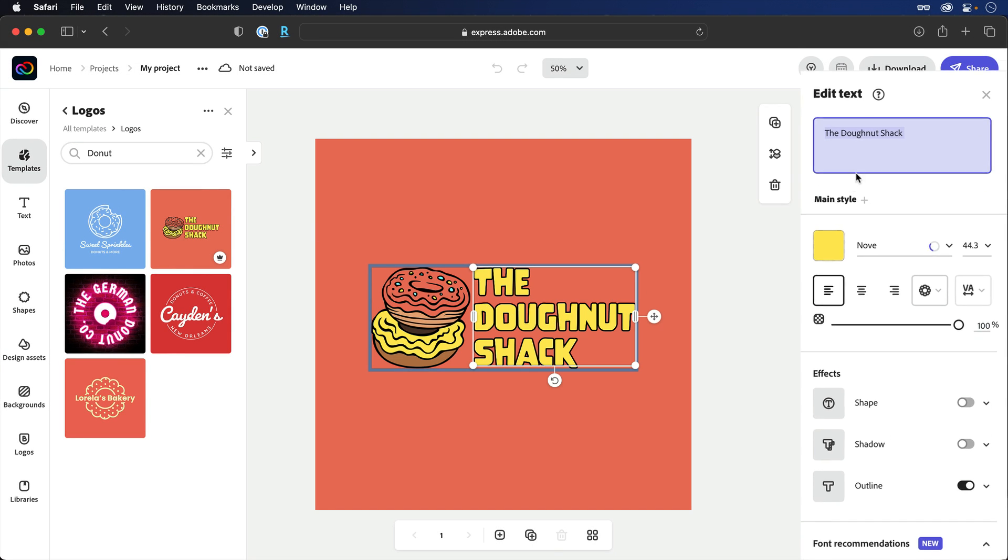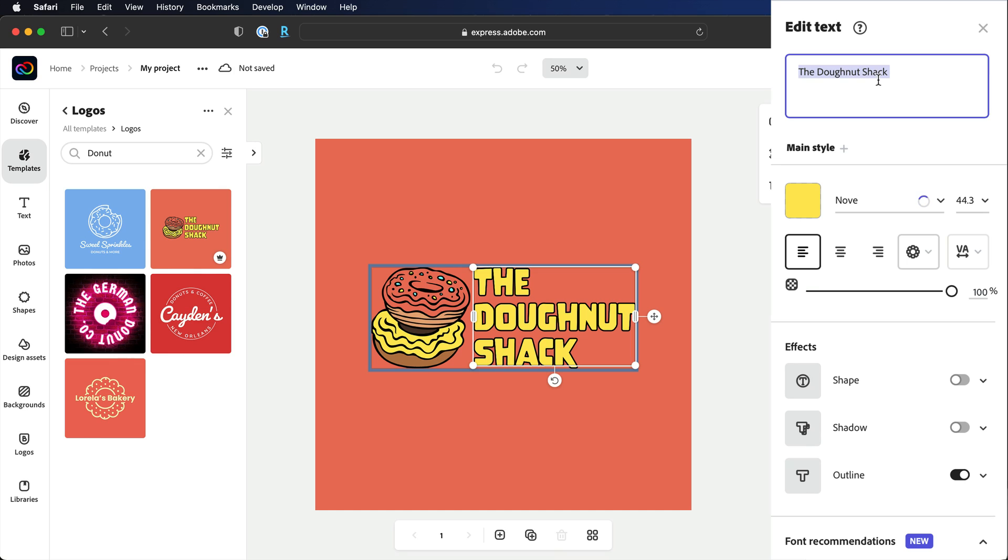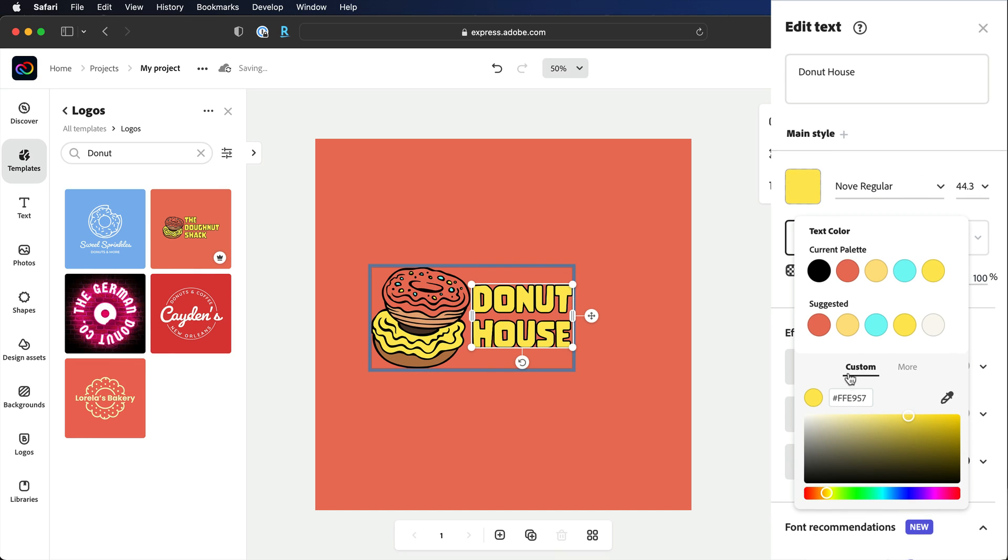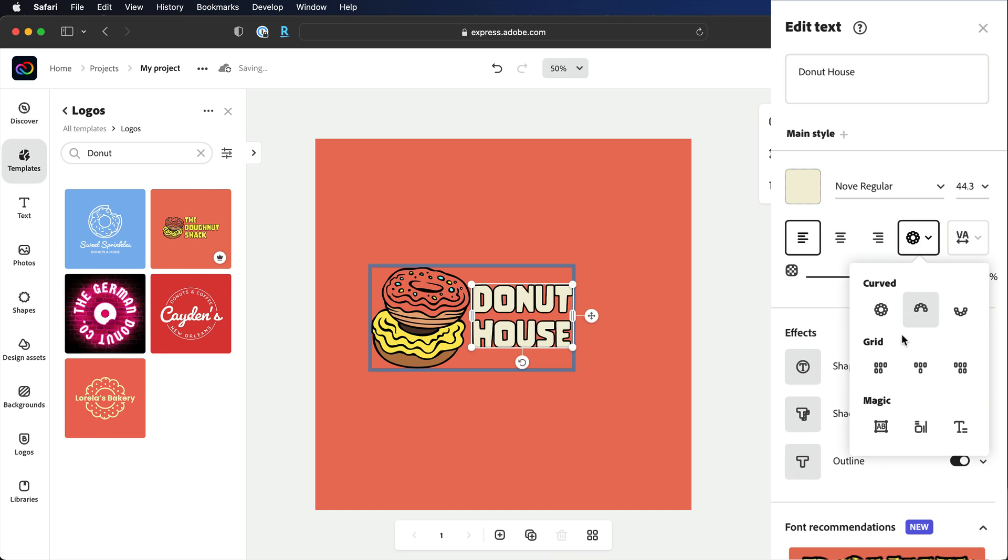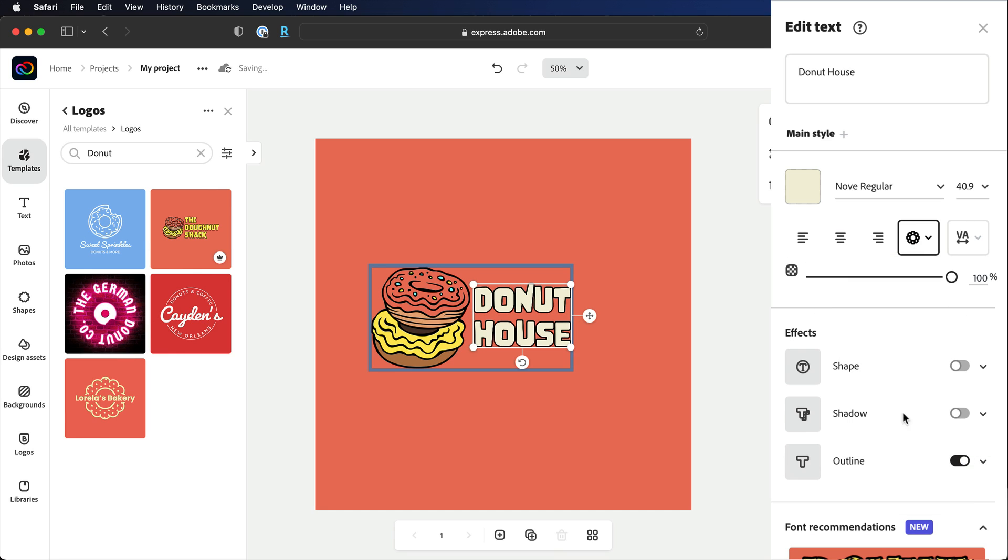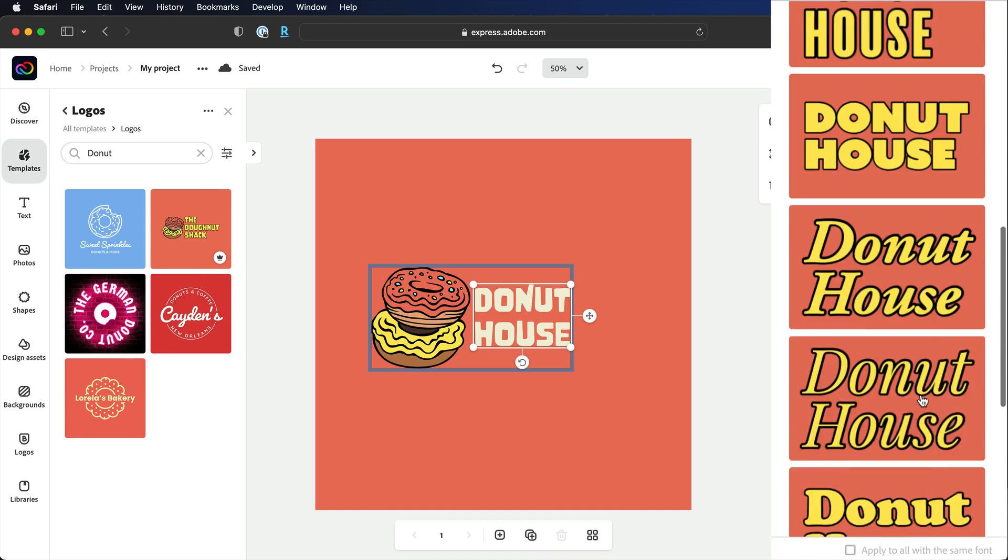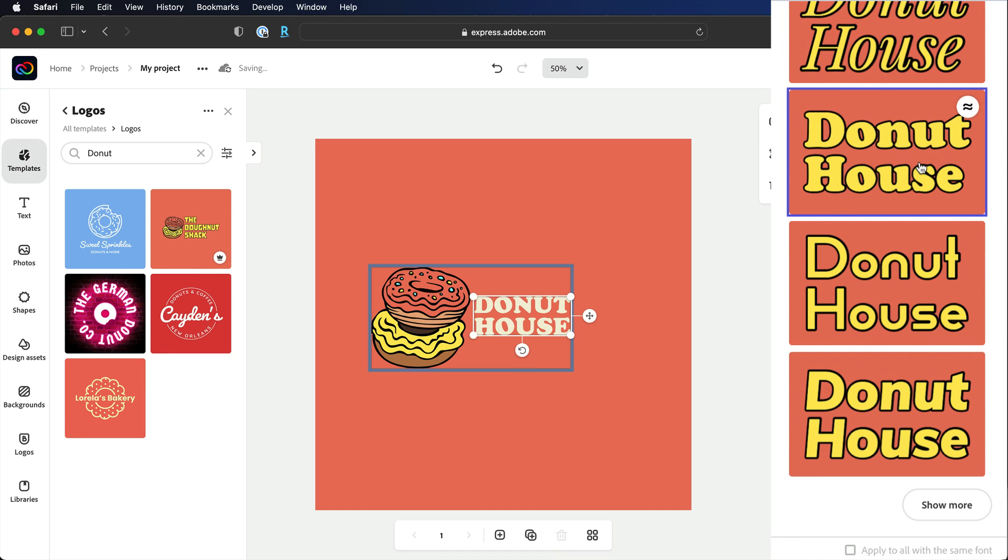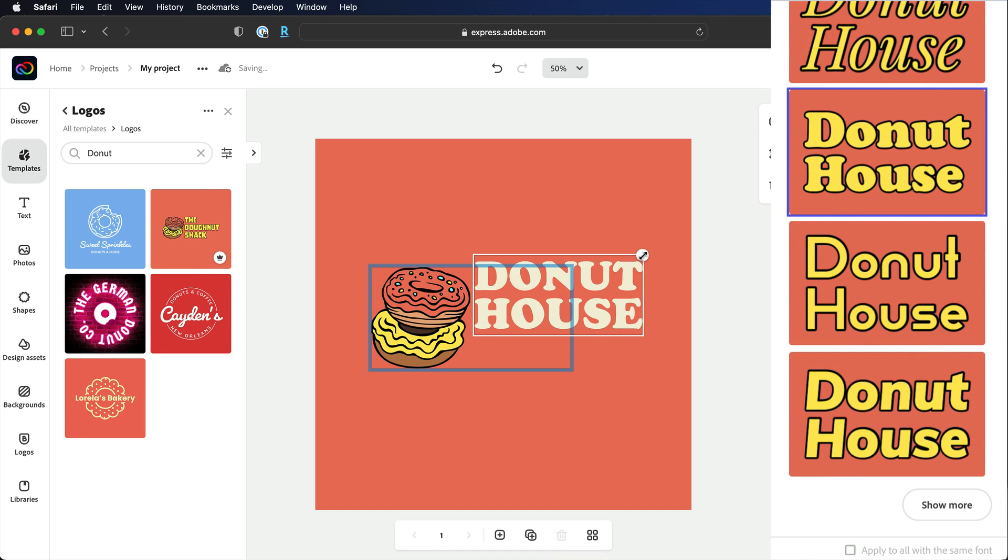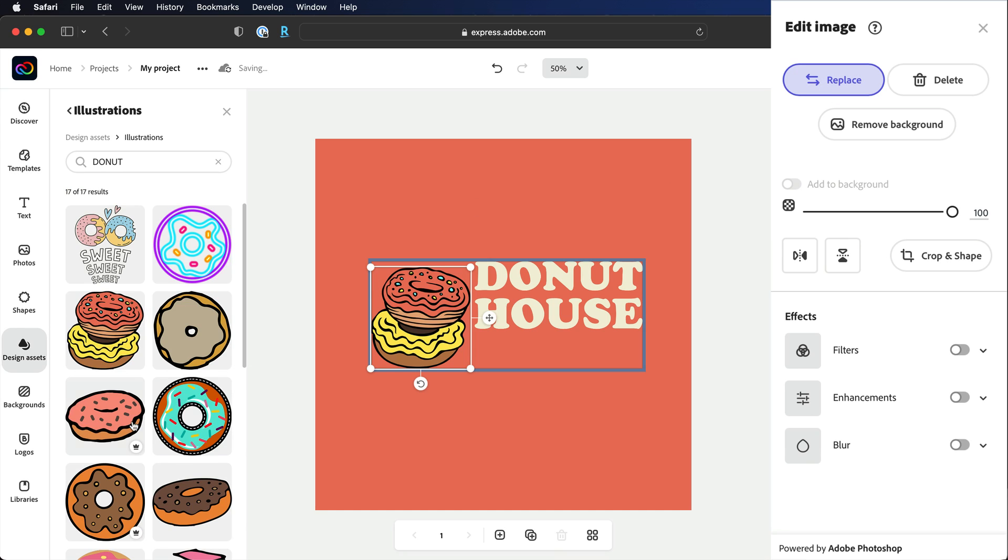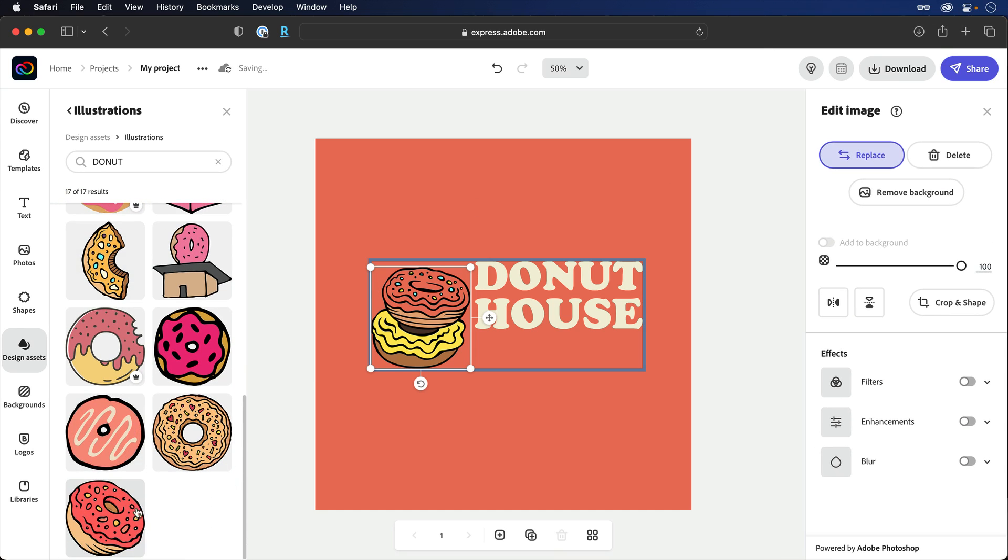Once you've chosen a template, your logo can then be customized to better fit the experience you're designing. You can change the text, colors, font styling, typefaces, you can transform the various assets, and even the images can be swapped out with something fresh and delicious.